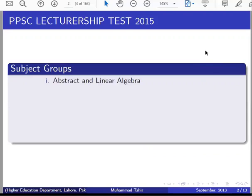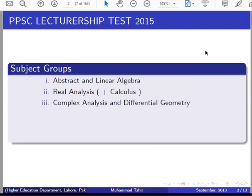Number 1: Abstract and Linear Algebra — we will consider it one group of algebra. Number 2: Real Analysis — there will be Real Analysis. There will also be Calculus at FPSC level. There will be Complex Analysis and Differential Geometry. Number 3.